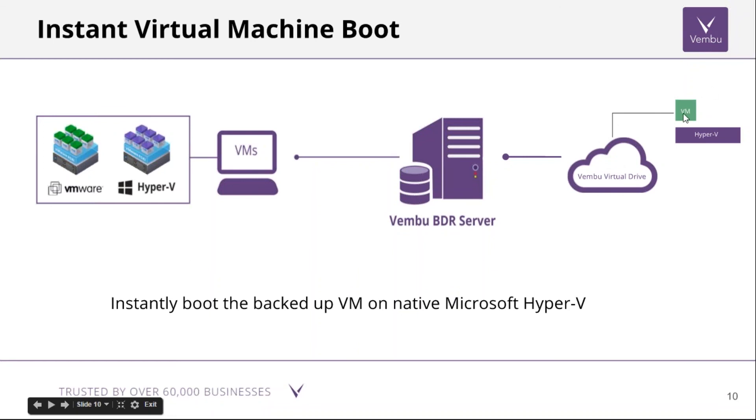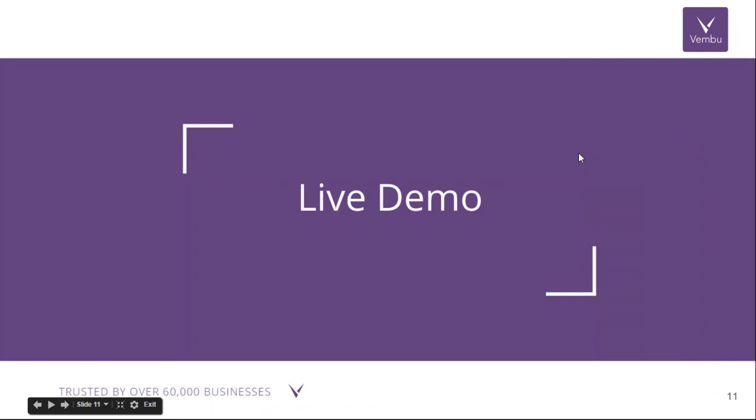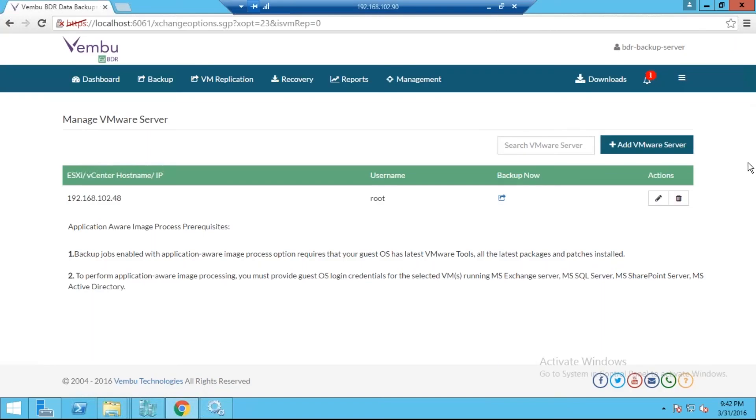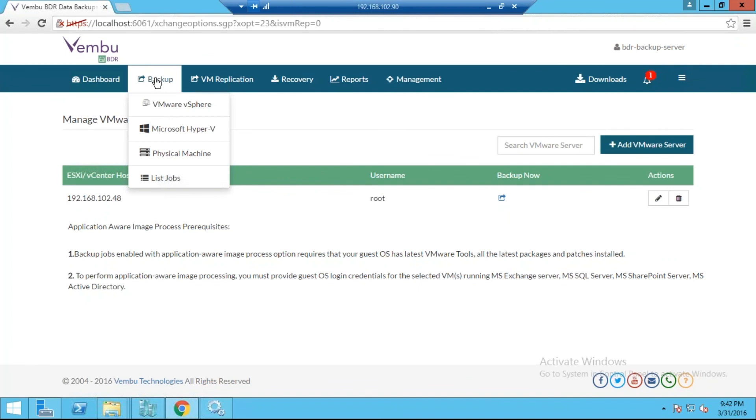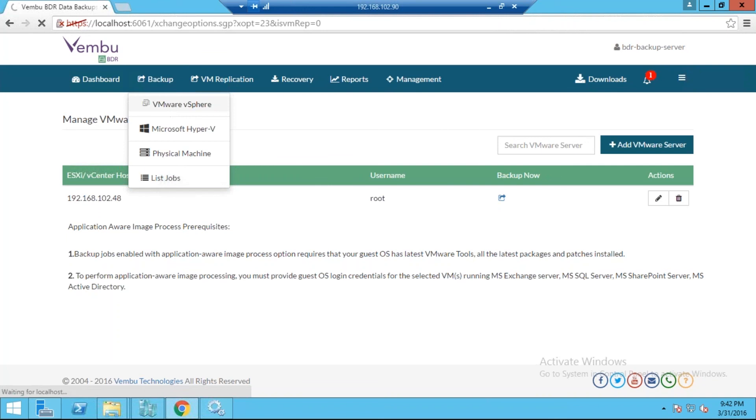Let me go ahead and show you how we can achieve this in a live demo. This is the console for Vembu BDR where you can perform VMware and Hyper-V backup. Let's go ahead and see how we can perform the backup of VMware. Click on Backup, click on VMware vSphere.